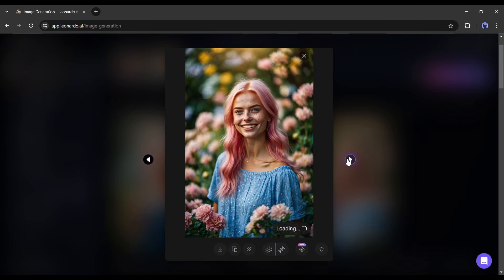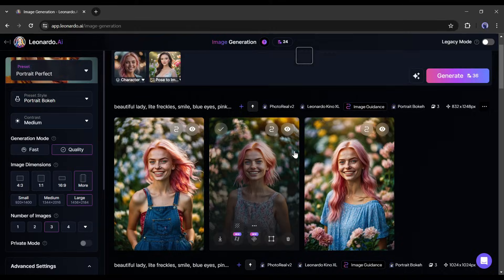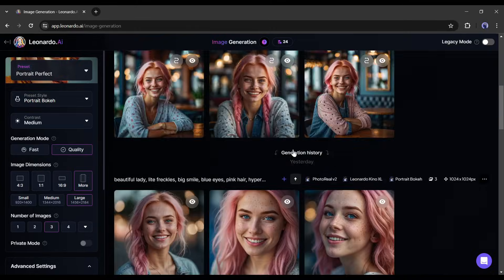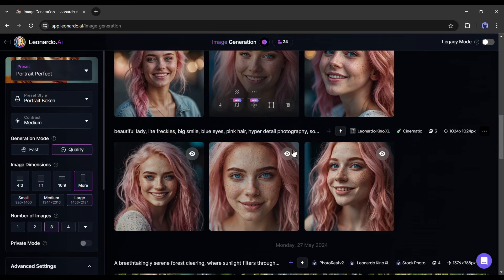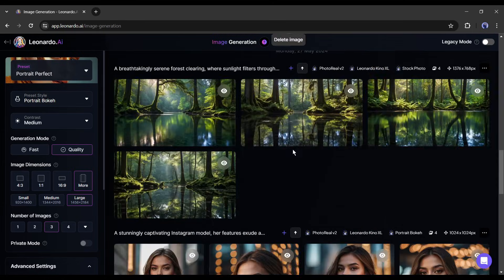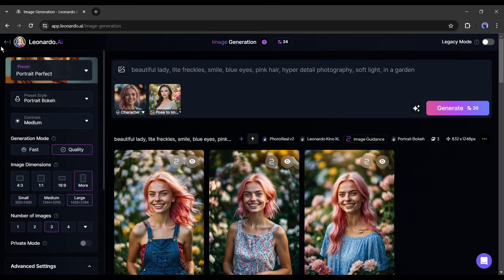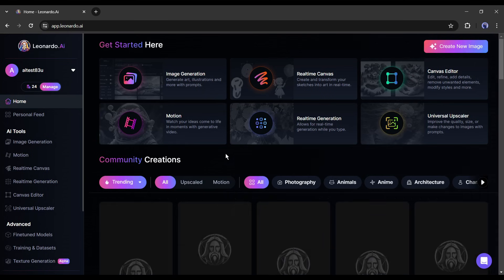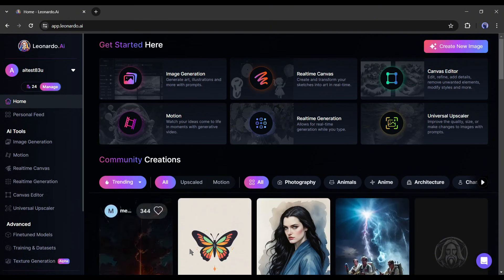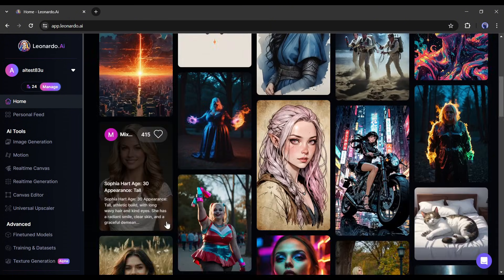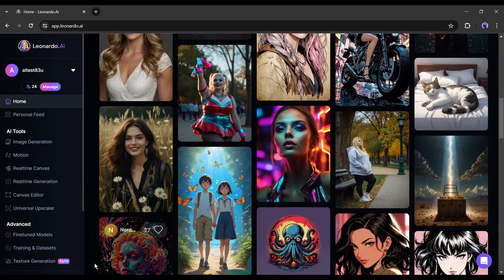In conclusion, Leonardo AI was a powerful image generation model, but with this update, it has become superior. Now you can generate consistent character with Leonardo AI. Alright friends, I will wrap up our video now.